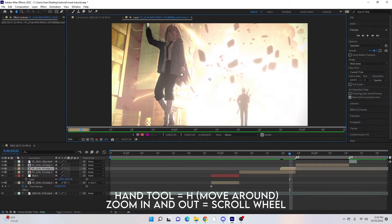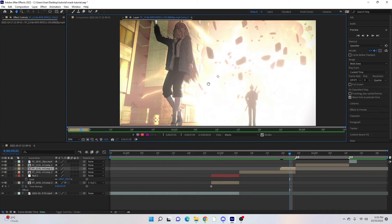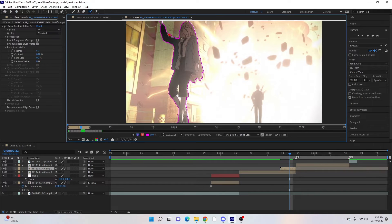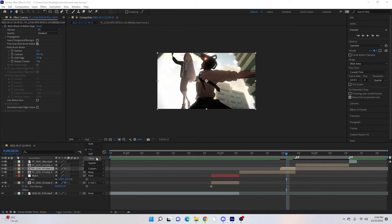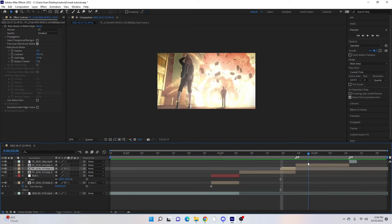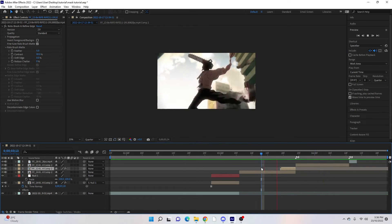If you press H here you can get the hand tool, which makes it a little bit easier to move around to trace your clip. Click back on the Roto Brush tool, and then again just do a rough trace of what you want to mask. Once you're done, go back to the selection tool and close this. You'll see the mask has come up — go back to quarter quality and you'll see it has a little bit of movement as it comes in and then into the next clip.